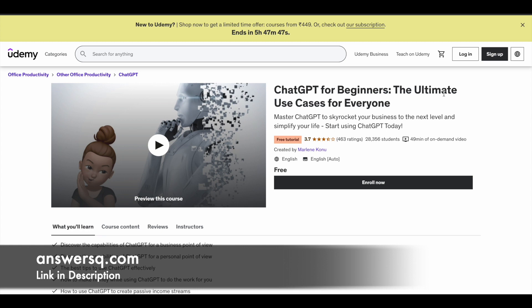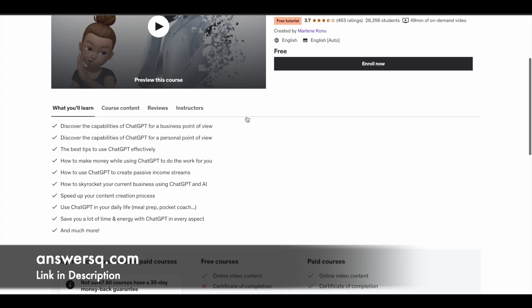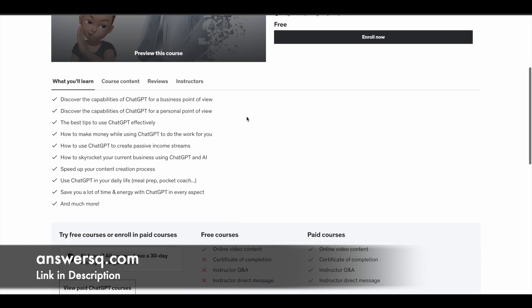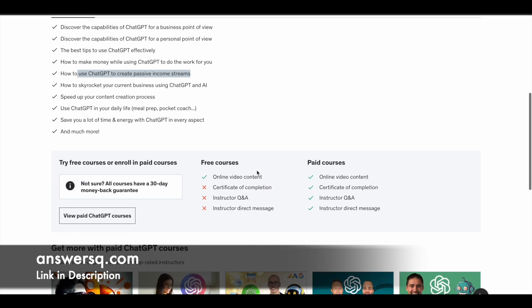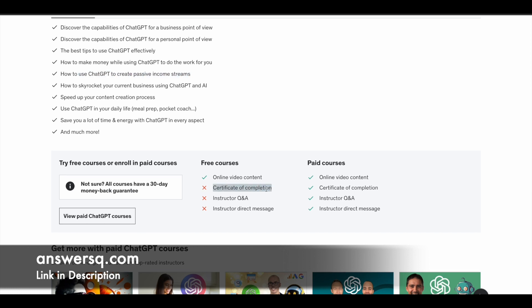The next course is 'ChatGPT for Beginners: The Ultimate Use Cases for Everyone,' available on Udemy. More than 28,000 students have taken this course. You'll learn how to use ChatGPT from different points of view — business, personal, and more — along with additional tips to use ChatGPT effectively. You'll also learn how to make money using ChatGPT and how to create passive income streams. However, there is no certificate of completion for this course, but you can learn for free.